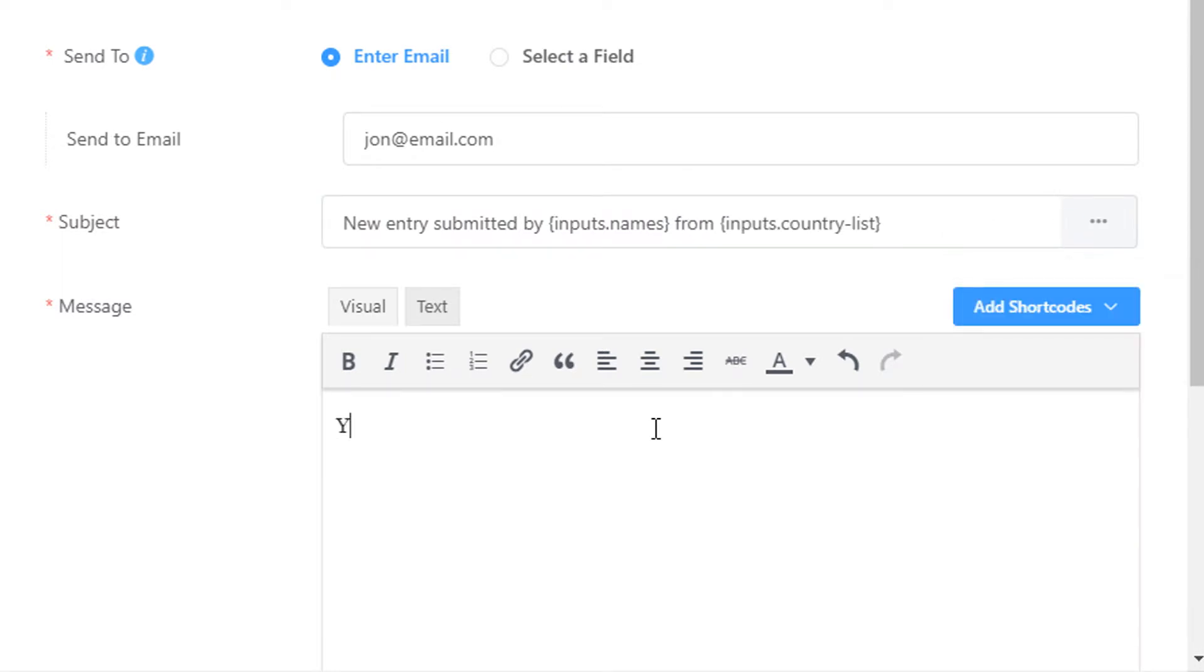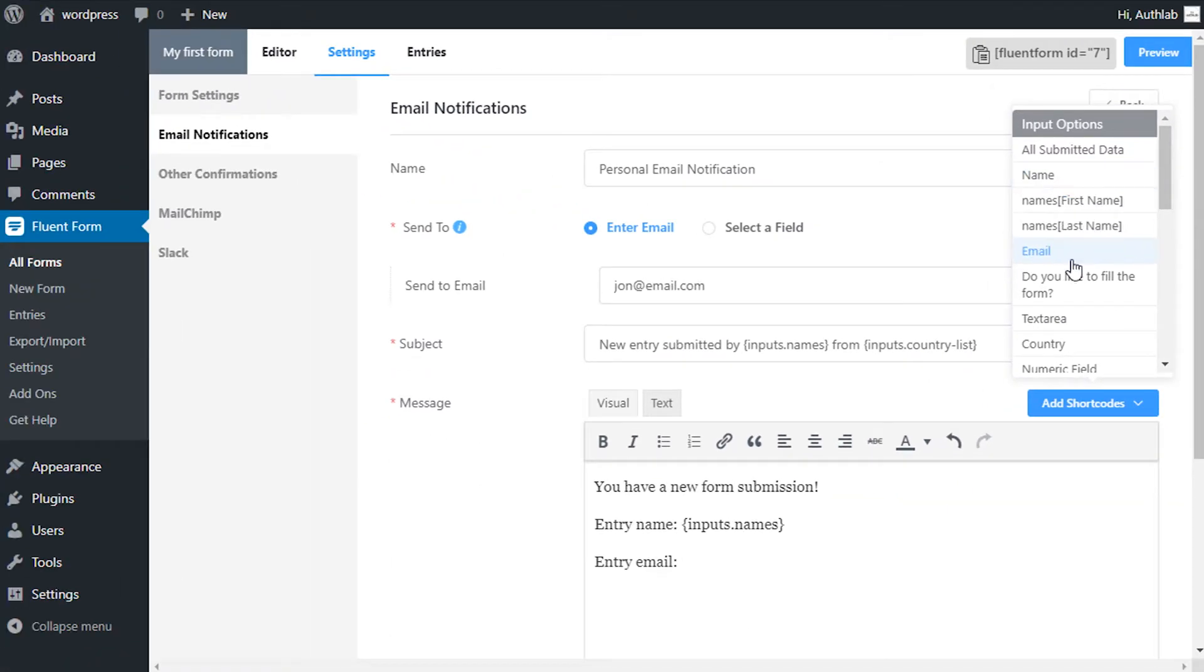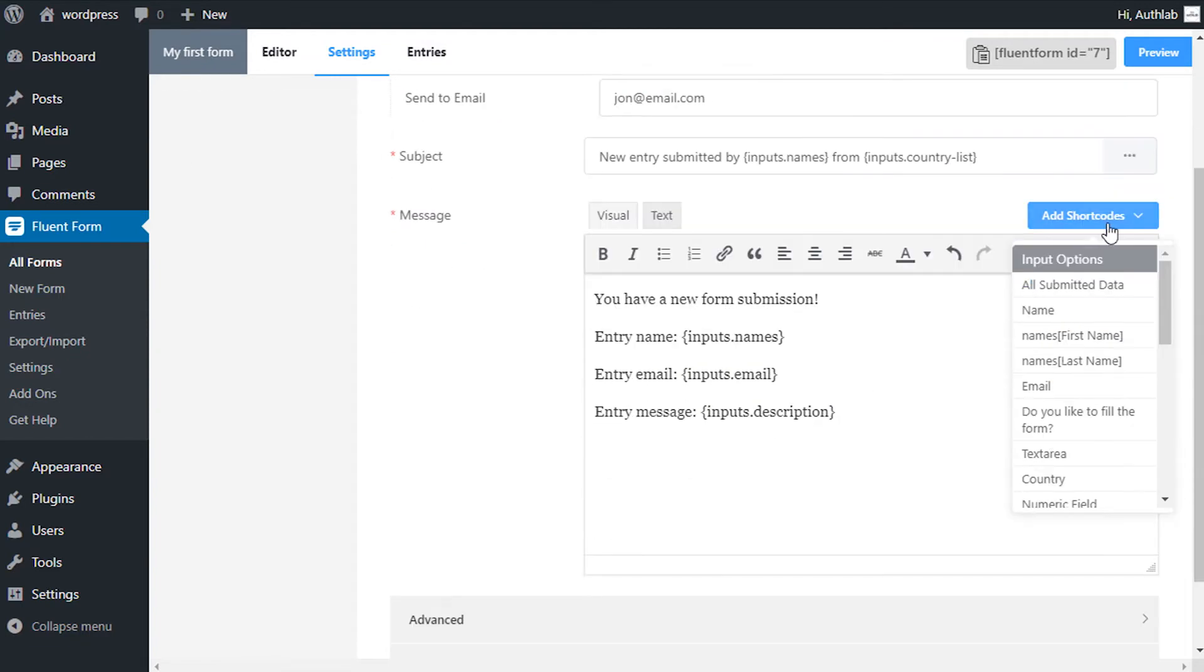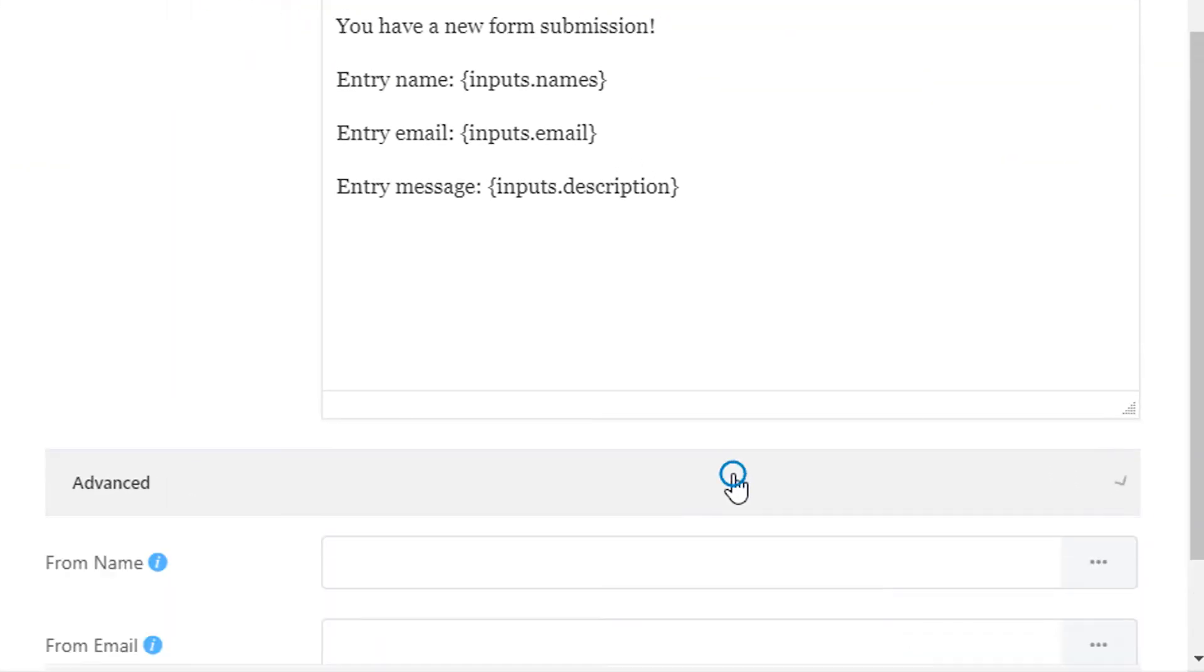Configure the email body the way you want to see in your preferred orientation. Use the add shortcodes drop-down for ease of use. Also, for advanced customization, edit the message body in HTML code in the text tab.